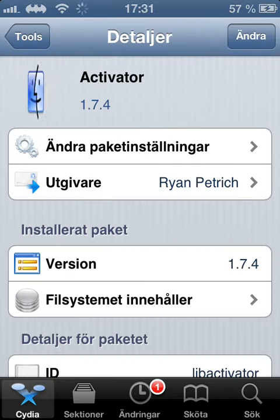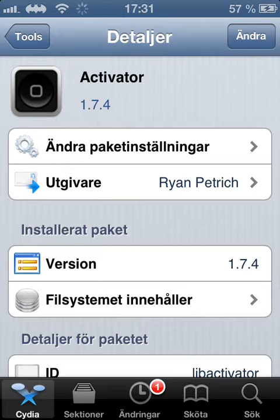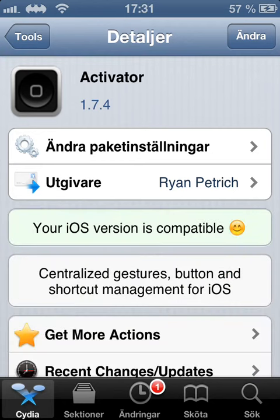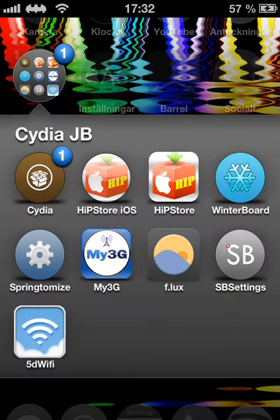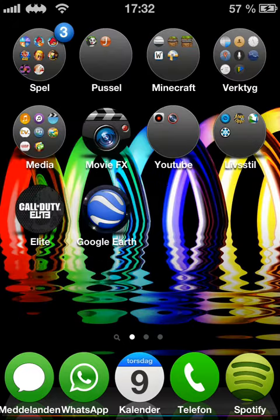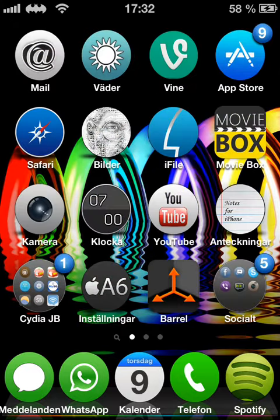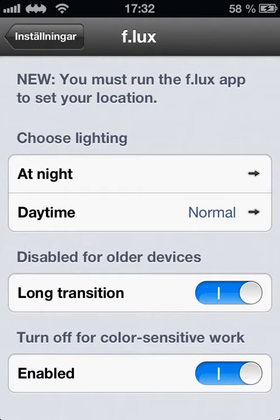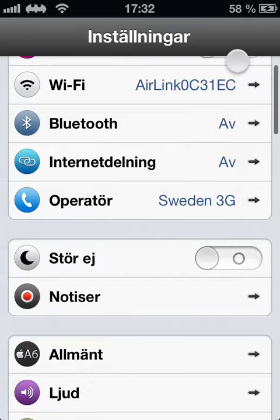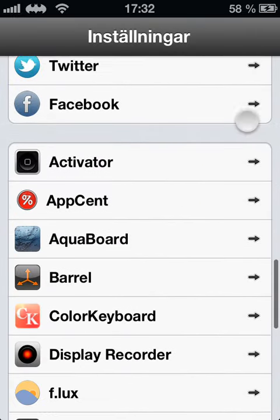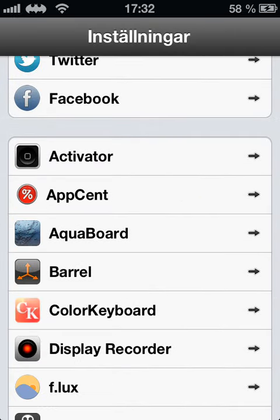I already installed it. Go back — it might come up like an app, or you can just go into Settings, scroll down to the bottom, and you will see Activator.